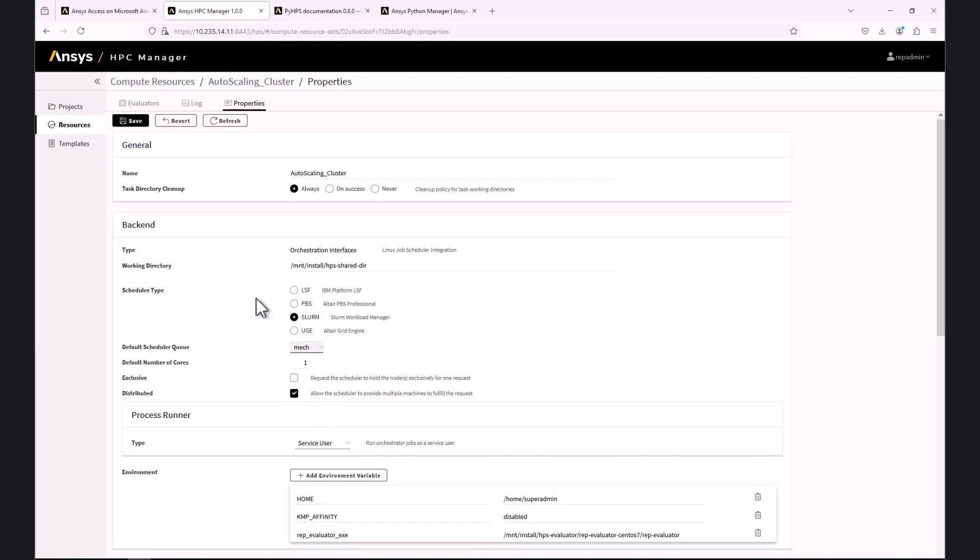Please note that in case we have multiple queues defined, initially the queue will be set to None.